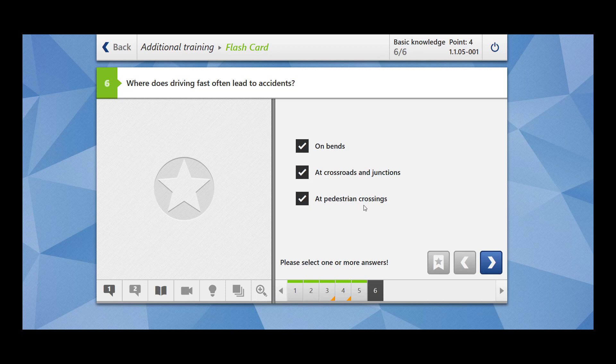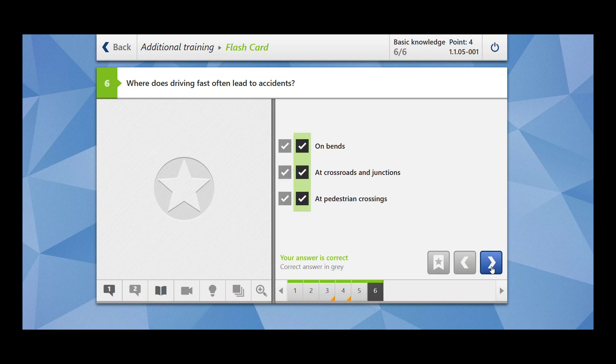If you want to cross the pedestrian crossing at high speed and there is a pedestrian who wants to cross the road, there could be an accident. At crossroads and junctions, if you have not observed the traffic signs or traffic lights and you are crossing at high speed, there would be an accident. On bends, because of the centrifugal force there could be an accident. Our answer is correct.